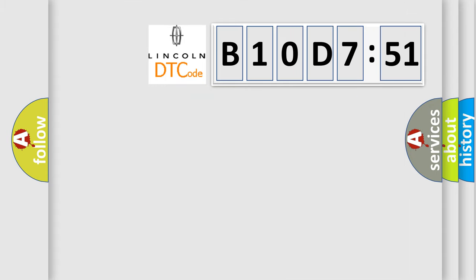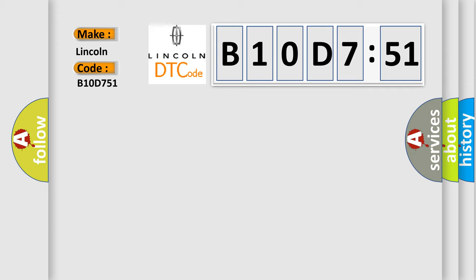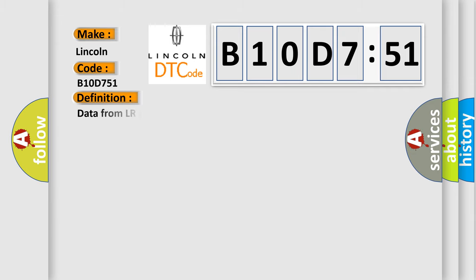So, what does the diagnostic trouble code B10D751 interpret specifically for Lincoln car manufacturers? The basic definition is data from LR transmitter cannot be received.